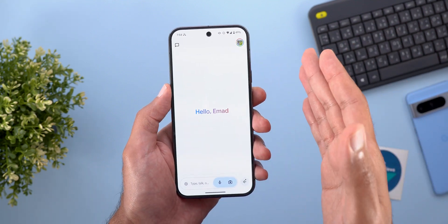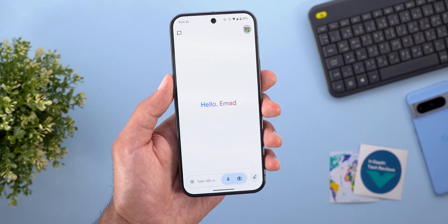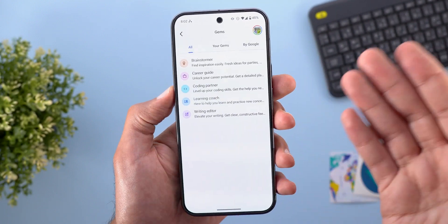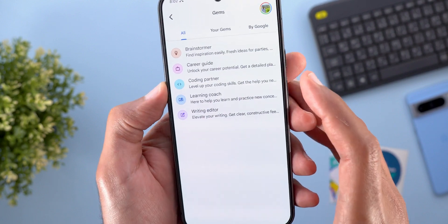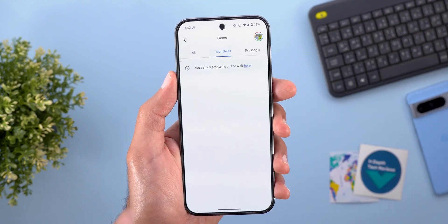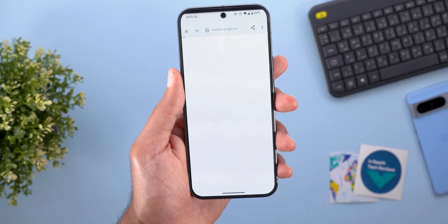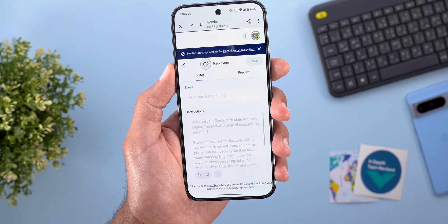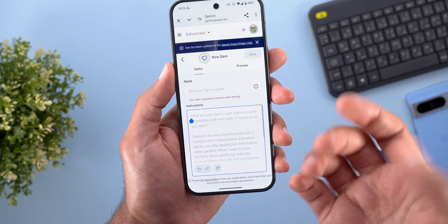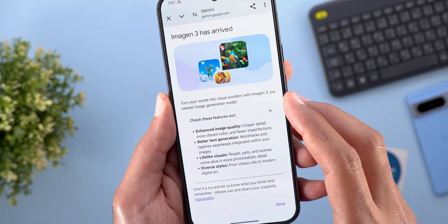Another feature pushed to Advanced, Business, and Enterprise users is the ability to create your own Gems — customizable AI experts on any topic. In the profile menu you'll see a new Gem Manager with pre-created gems for brainstorming, career guidance, coding, learning, and writing. To create your own, you visit the website where you can give your gem a name and instructions tailored to your needs, preview it, and it will automatically synchronize to your app.